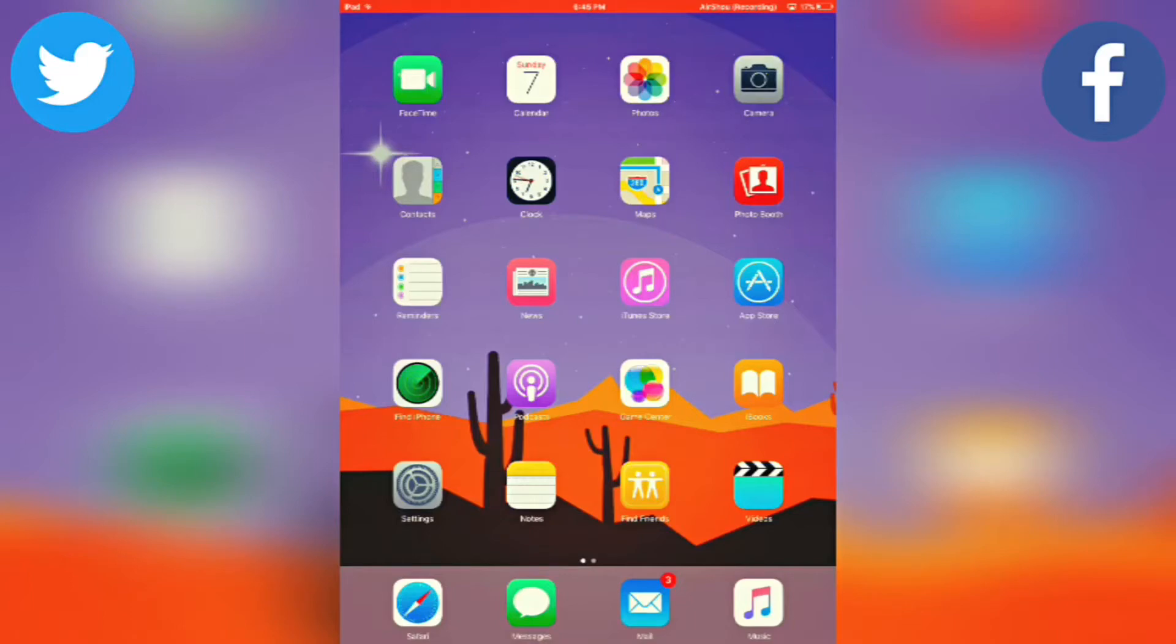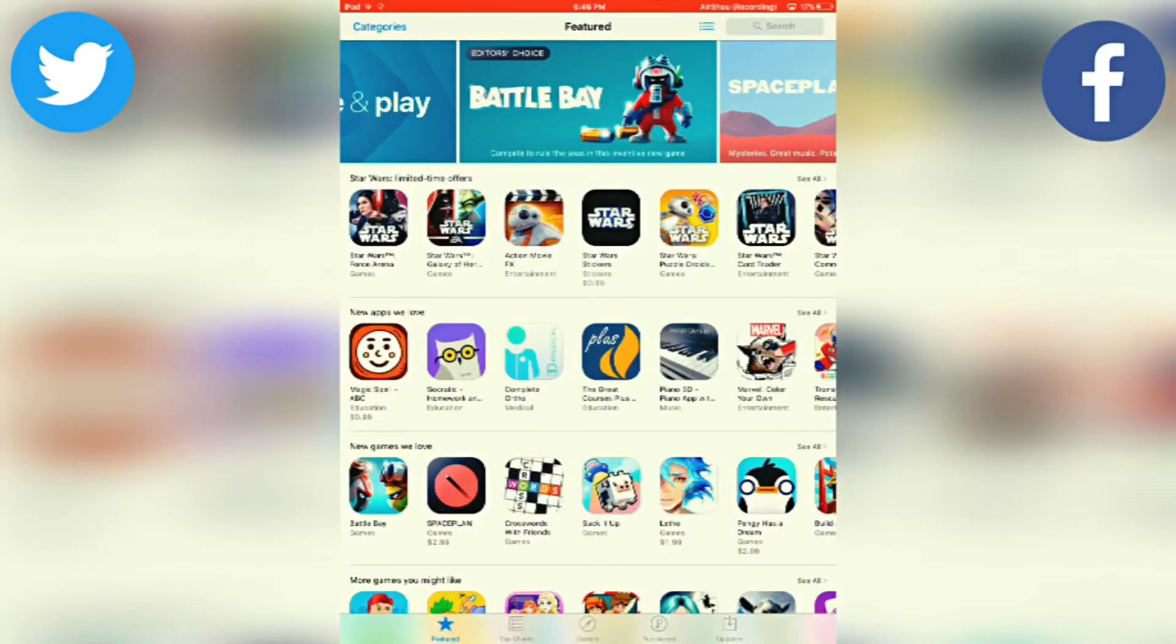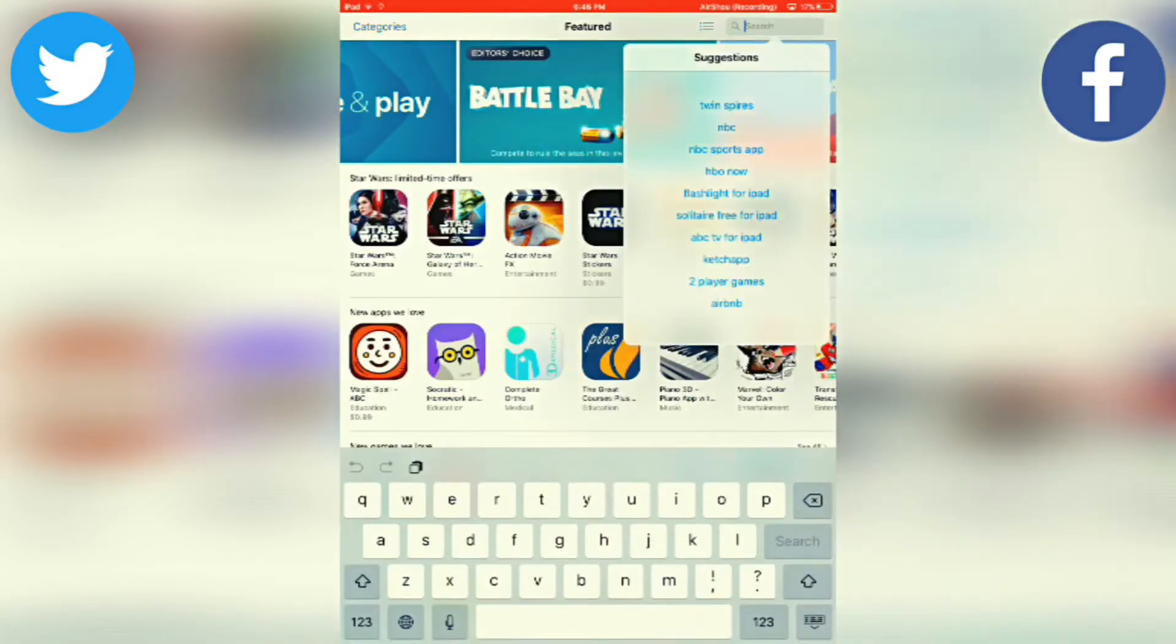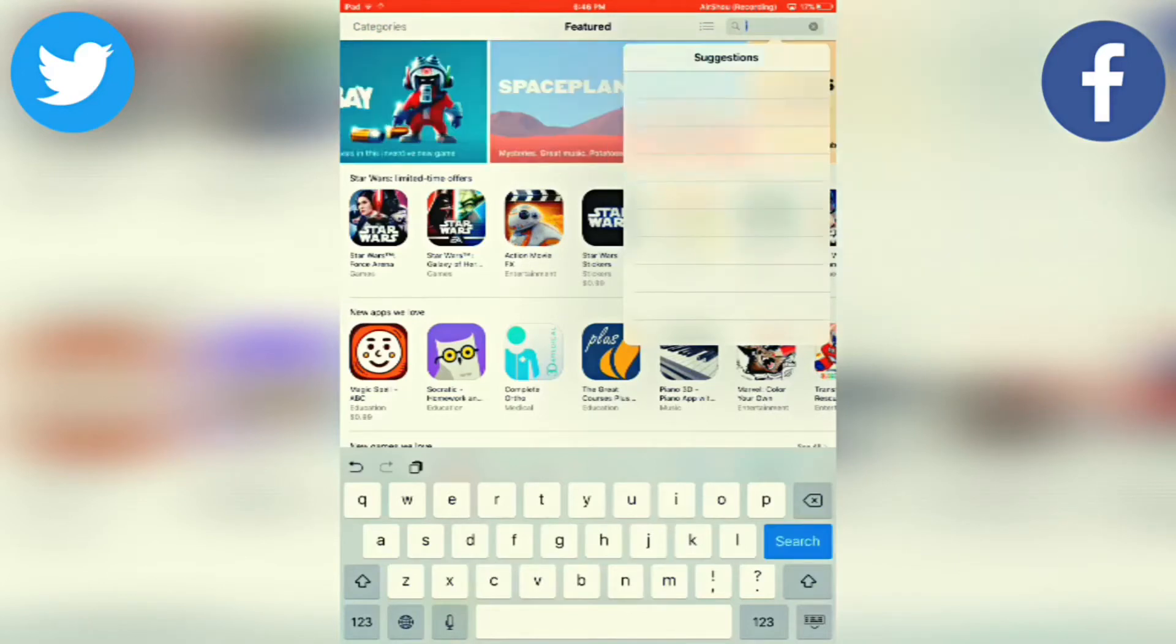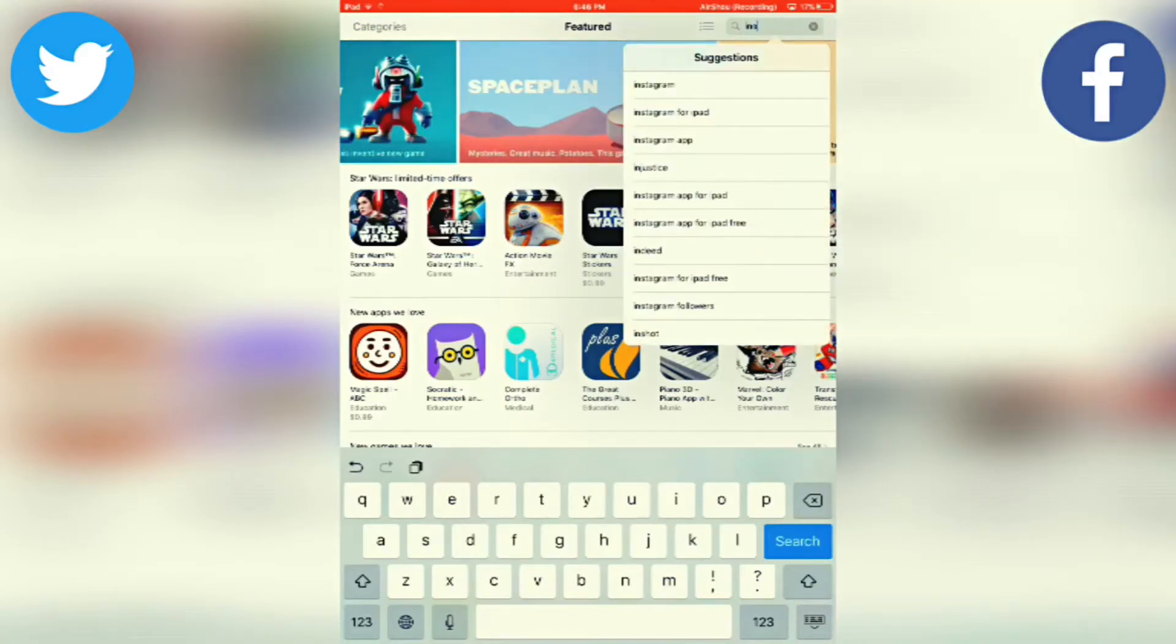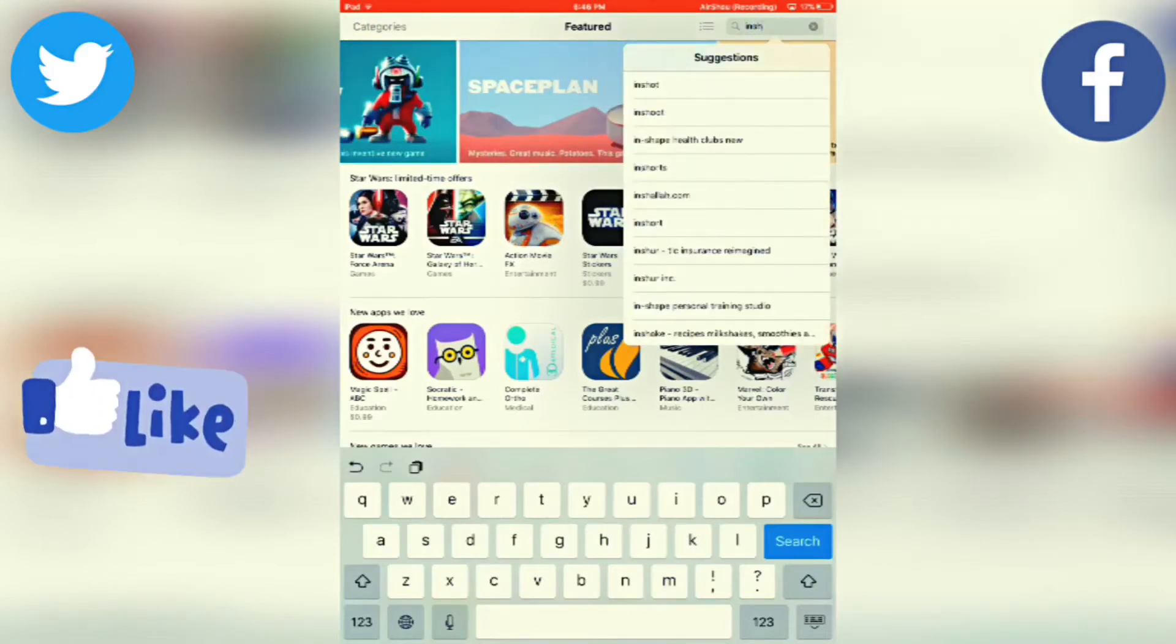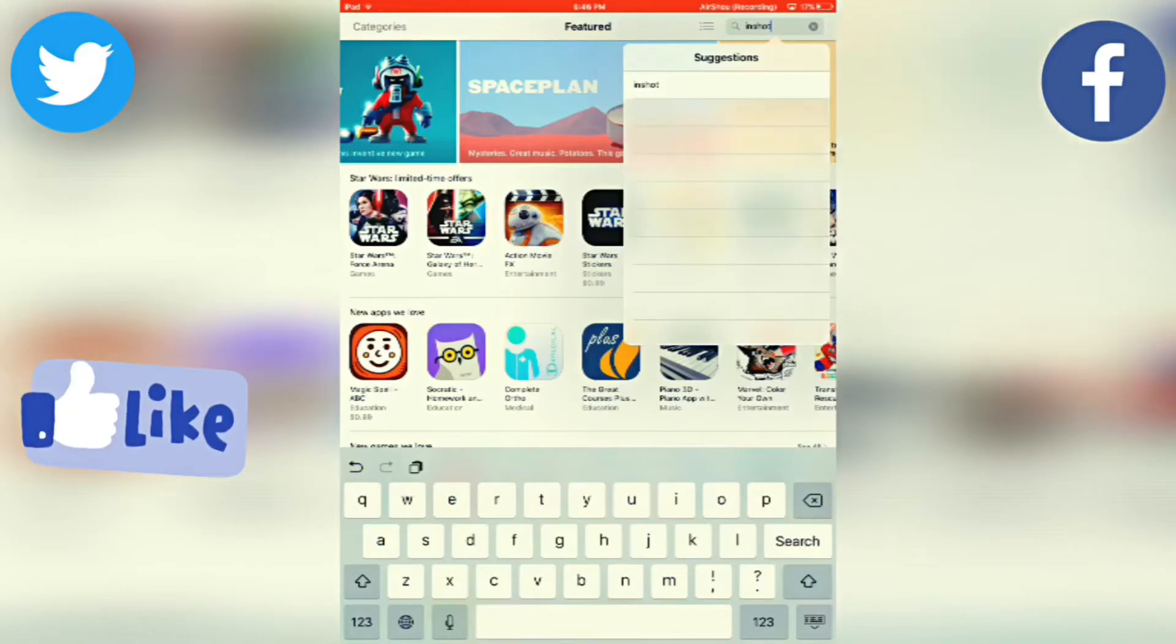The first thing you want to do is go to App Store. Once you're here, press on the search option and type in InShot. It is I-N-S-H-O-T.